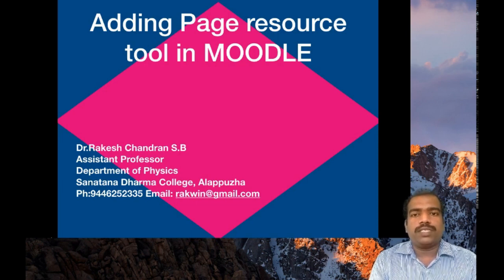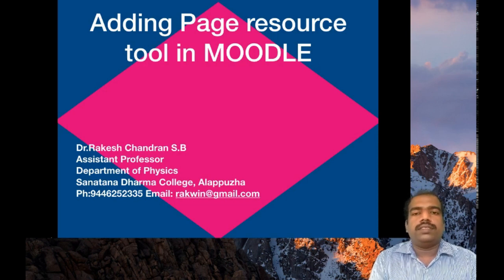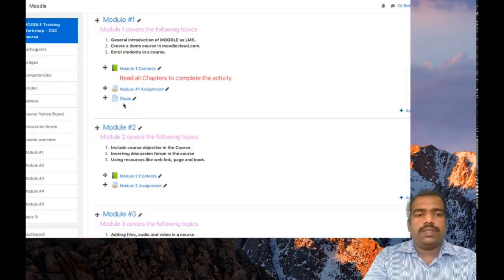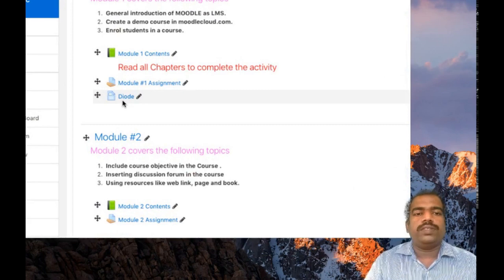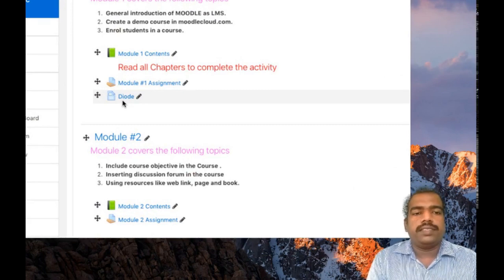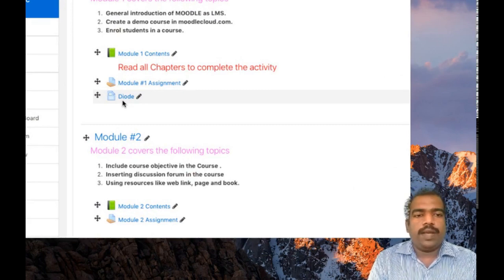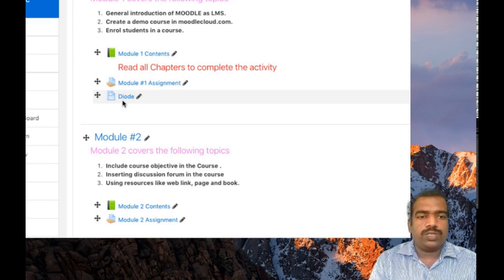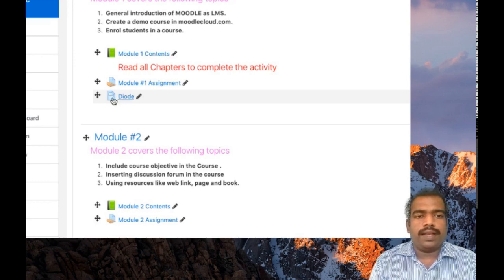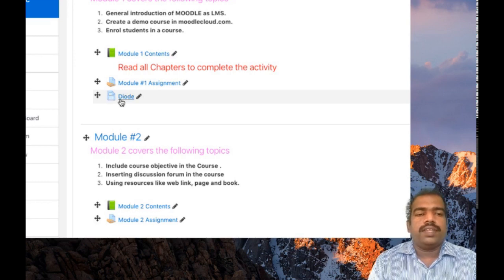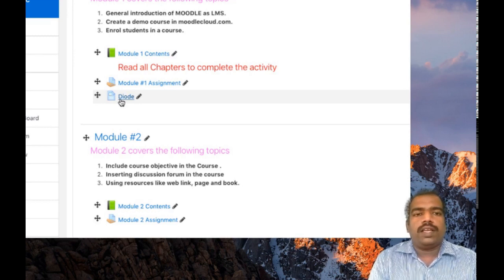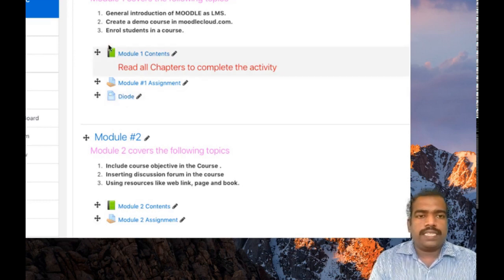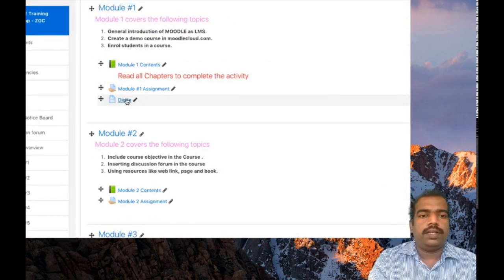We will see a page resource in my personal Moodle page. So this one, Diode. Here you can see a page resource tool which looks like a page icon. You will see a book icon and also a page icon.